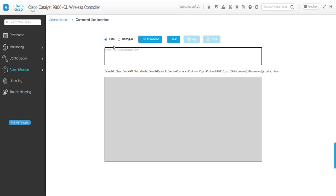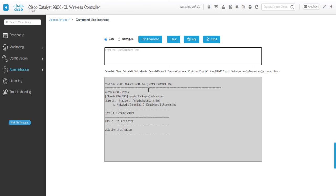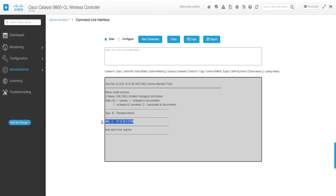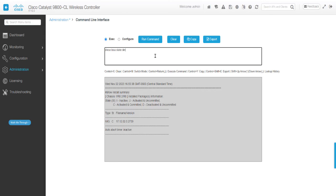Finally, verify your new controller software is activated and committed using the Show Install Summary command under the command line interface.